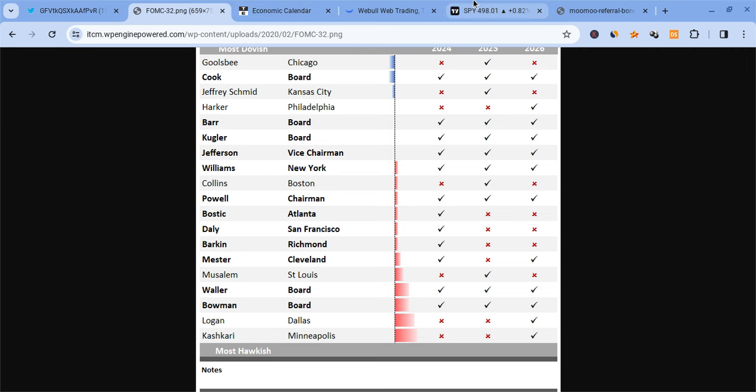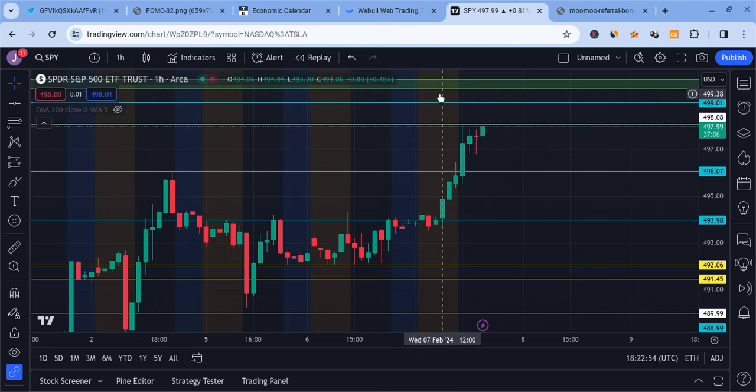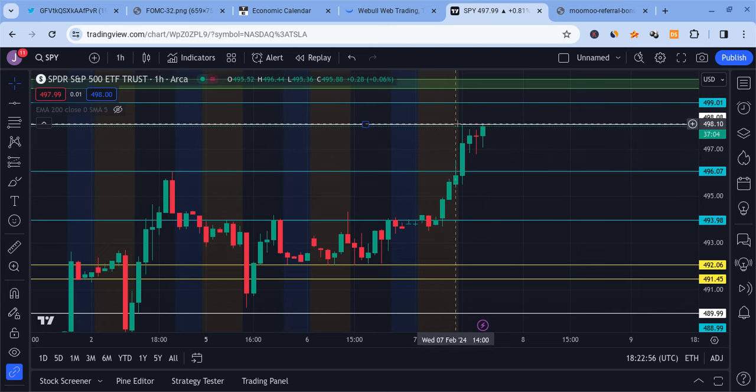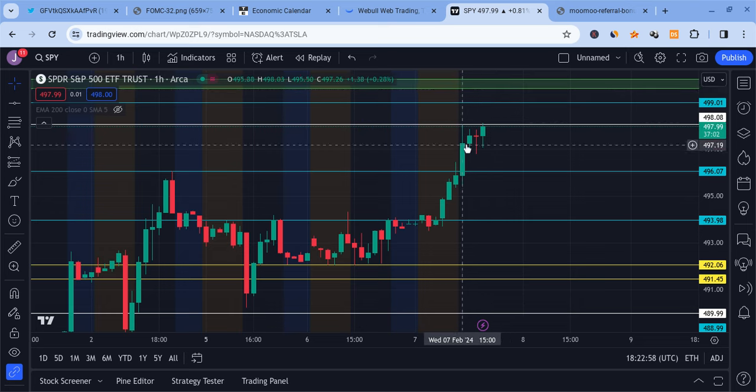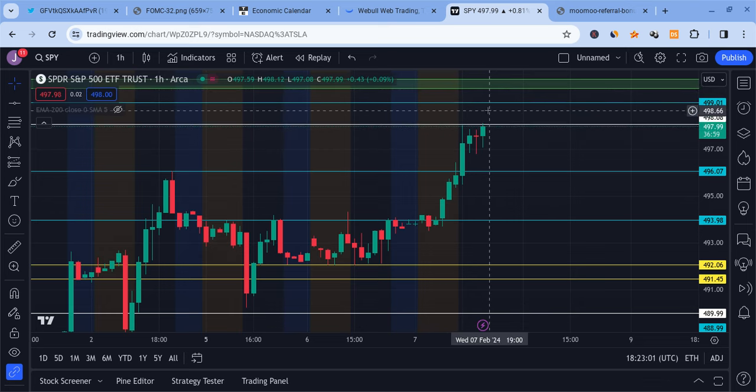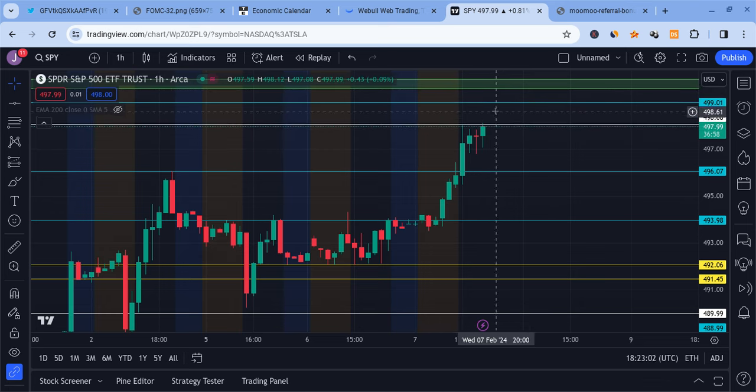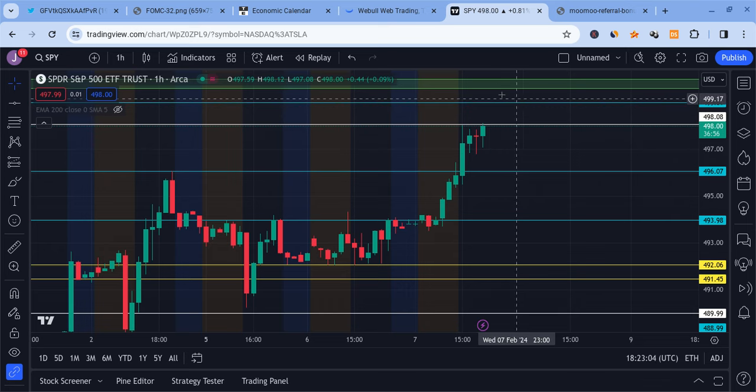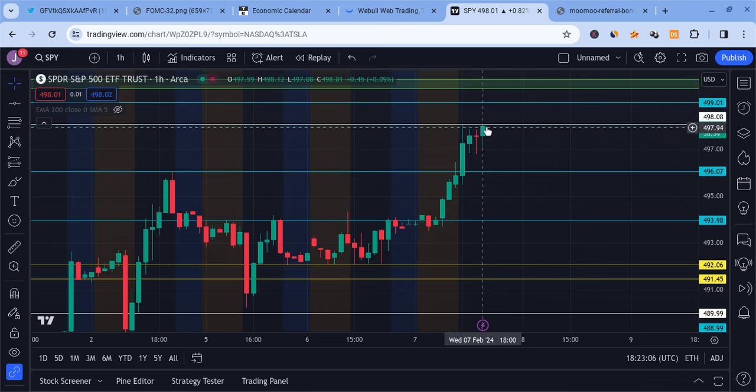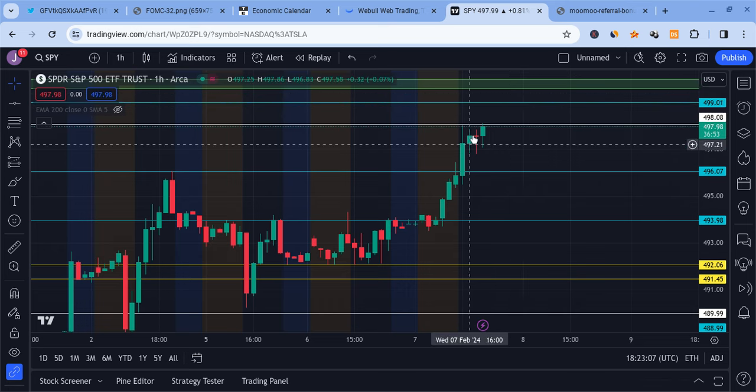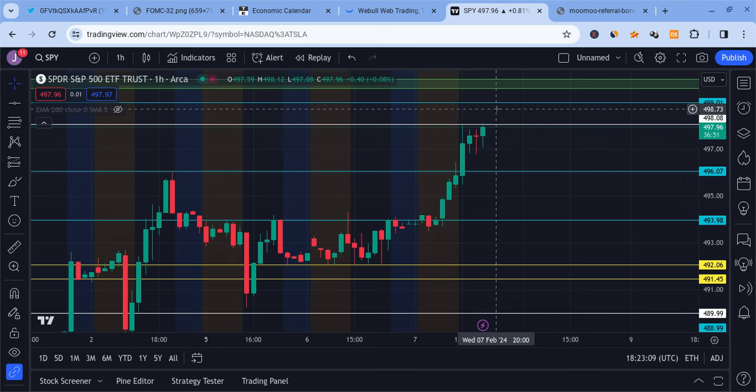Now for SPY, we're currently testing 498, looking very very strong, trying to break out here. We're going to see if this could break. If we break this, there's minor resistance at 499 and tough resistance at 500. There's going to be a good chance we're going to reach $500 a share for SPY if we break 498.